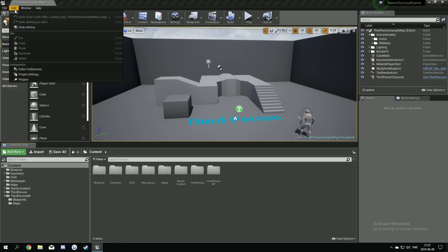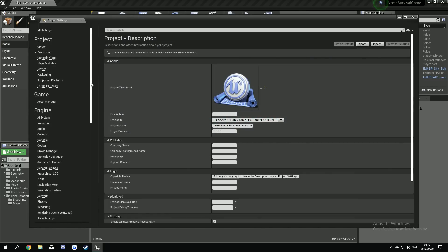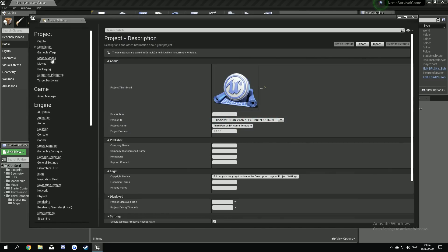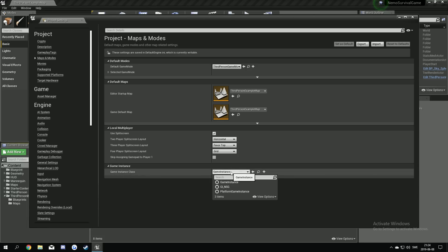So we go up to edit. We go to project settings. We can go to maps and modes. Down here you see the game instance, game instance class. We're gonna change this to our own we just made. Yeah.